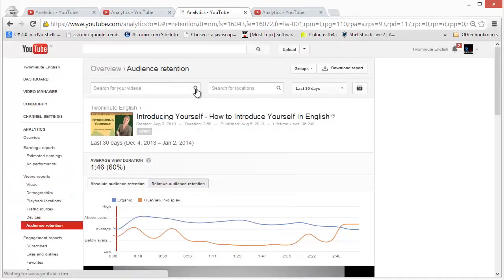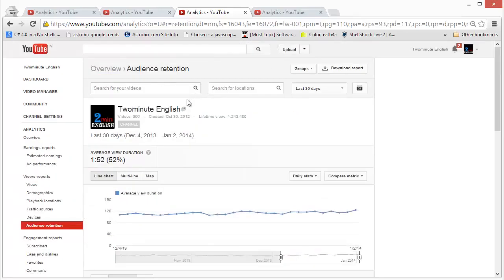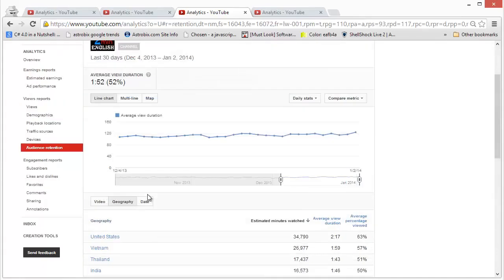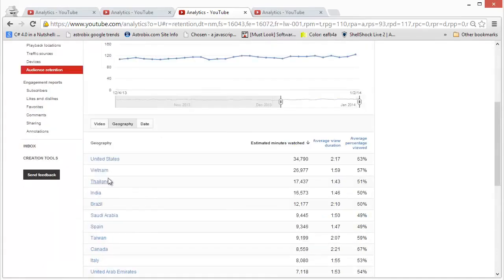And you can just remove the filter and you will see the same data for your entire channel.